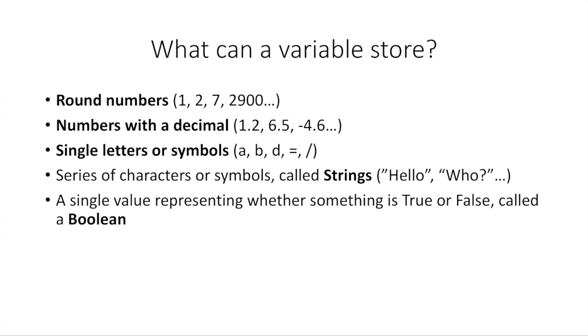Now, what kind of things can we put inside a variable? Well, you can put round numbers like 2, 7, 29, whatever.